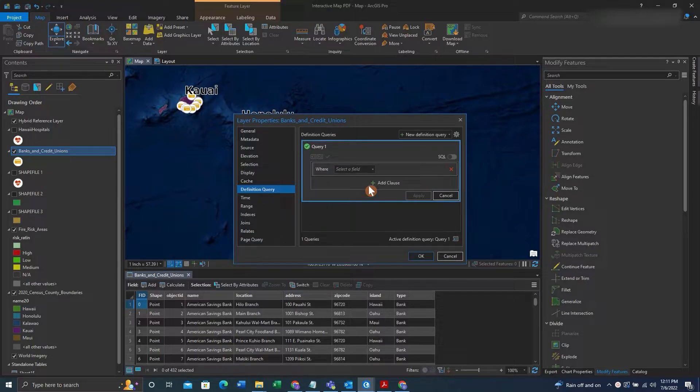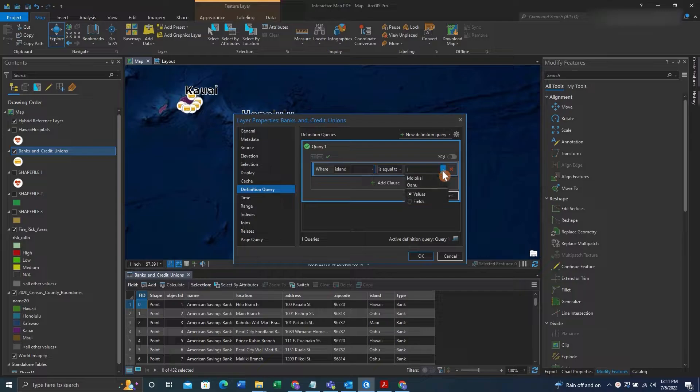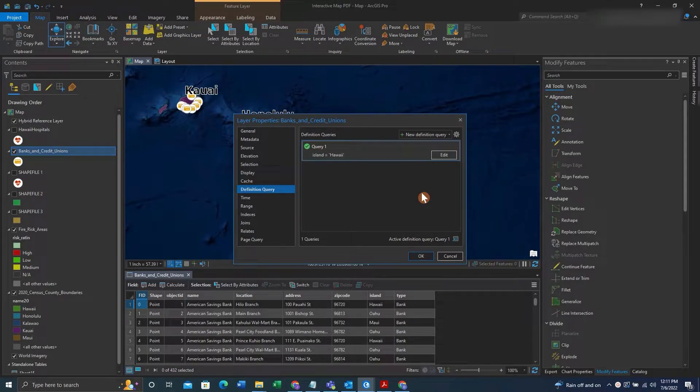hit definition query, start a new one, and then say, okay, we want our island to be equal to Hawaii. We can hit apply, then okay.